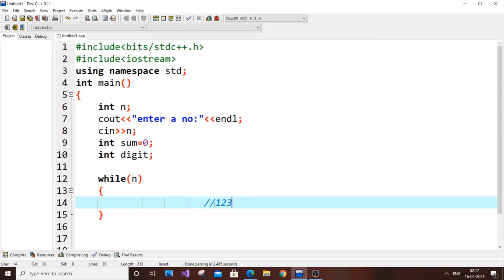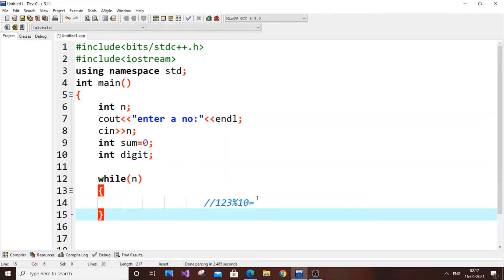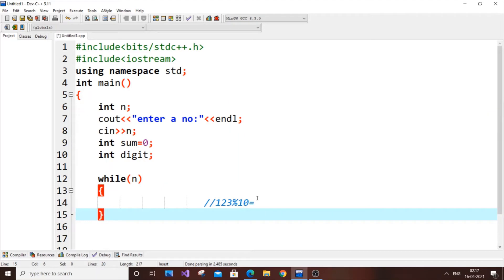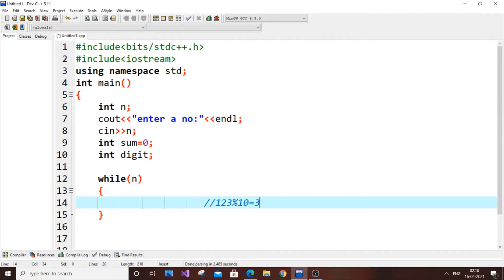To get the ones place digit, the simplest way is to use modulus 10. Modulus returns the remainder — for example, 5 mod 2 equals 1, and 5 mod 3 equals 2. In our case, 123 mod 10 equals 3, because 120 is divisible by 10 and 3 is the remainder.